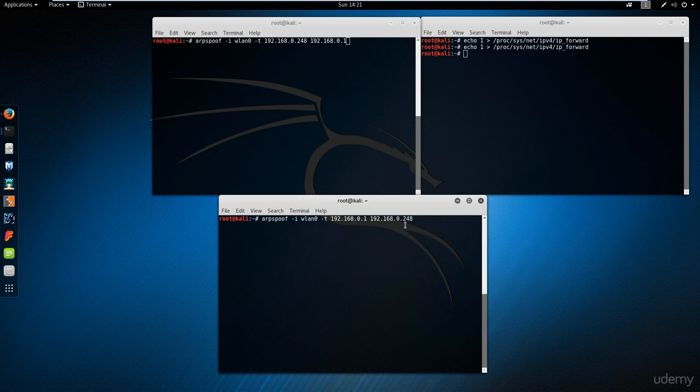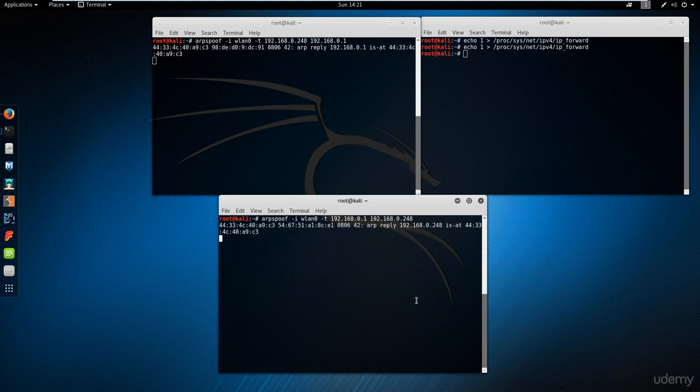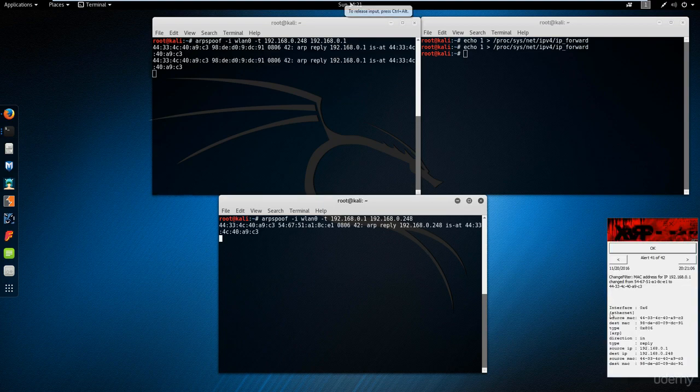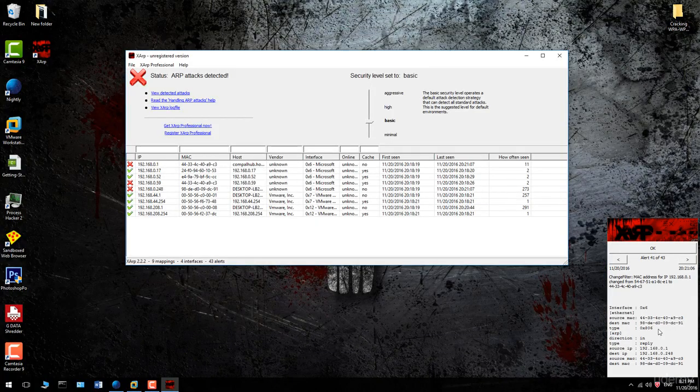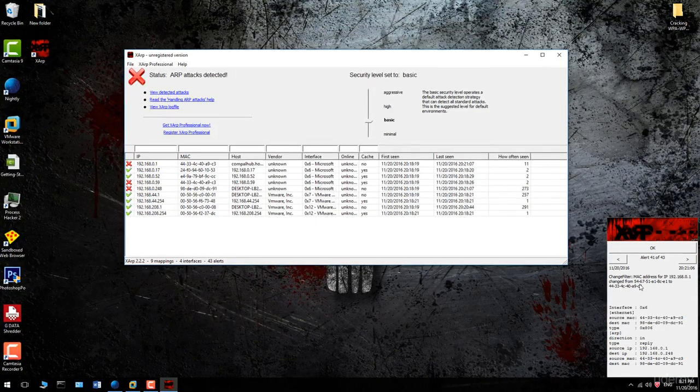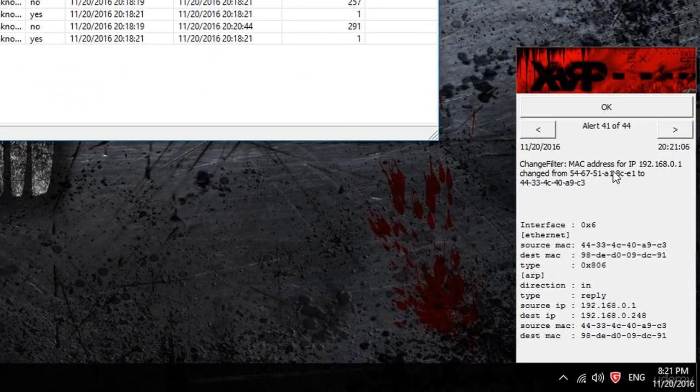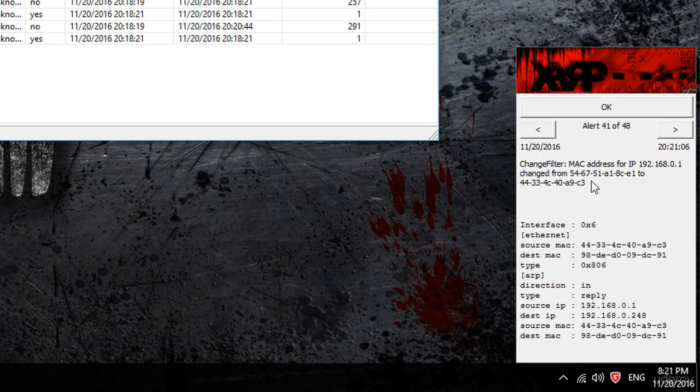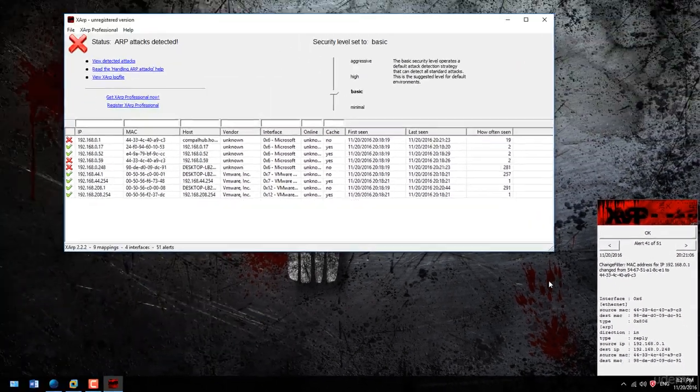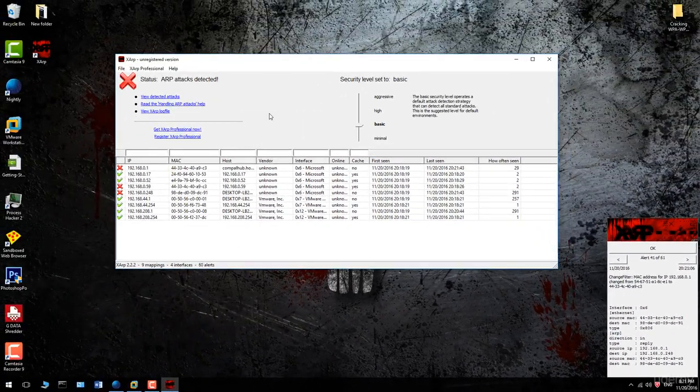It's telling you the MAC address for IP 192.168.0.1, which is the IP address of the router, changed from this MAC address, which is the MAC address of the router, to the MAC address of my Wi-Fi card in my Kali Linux machine.